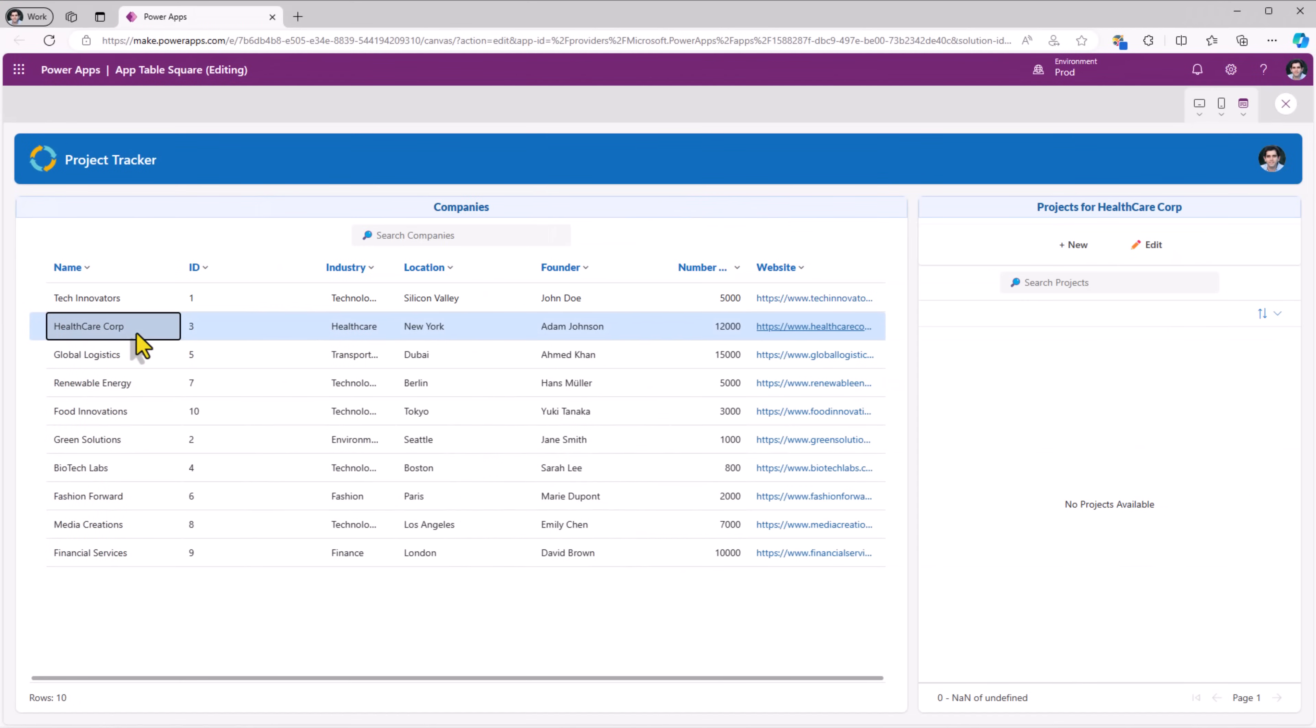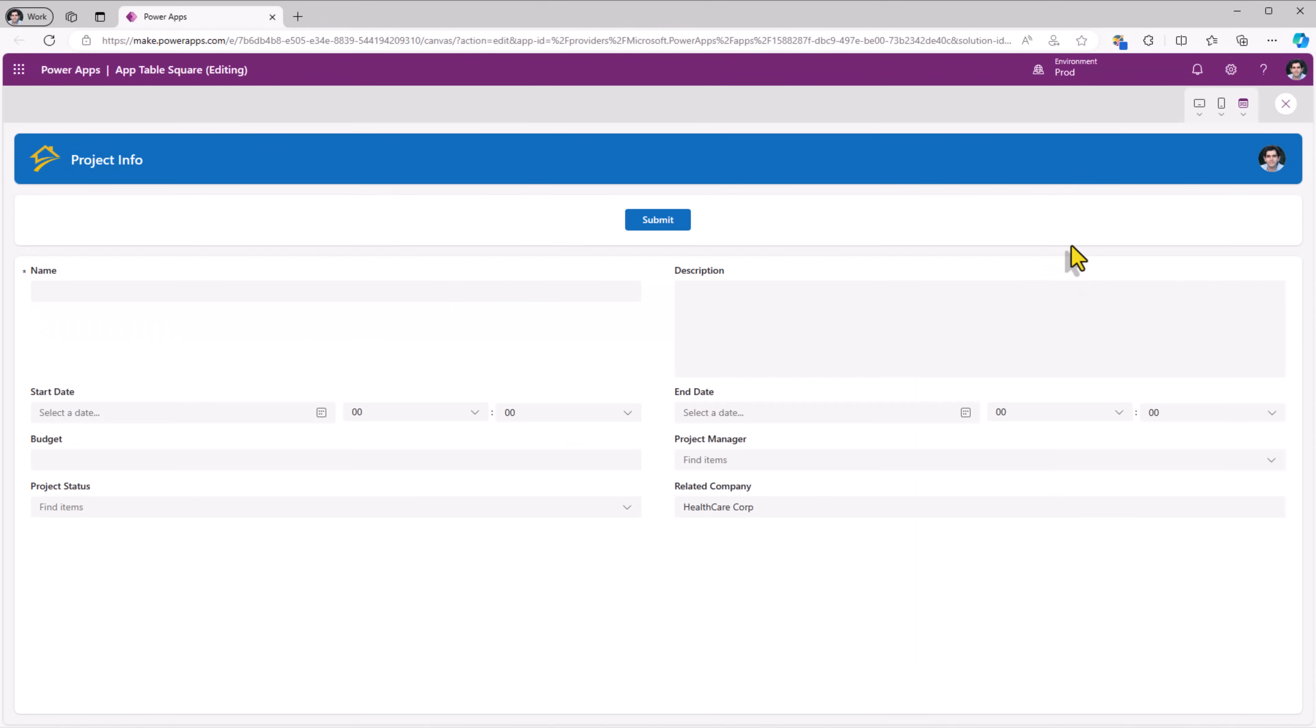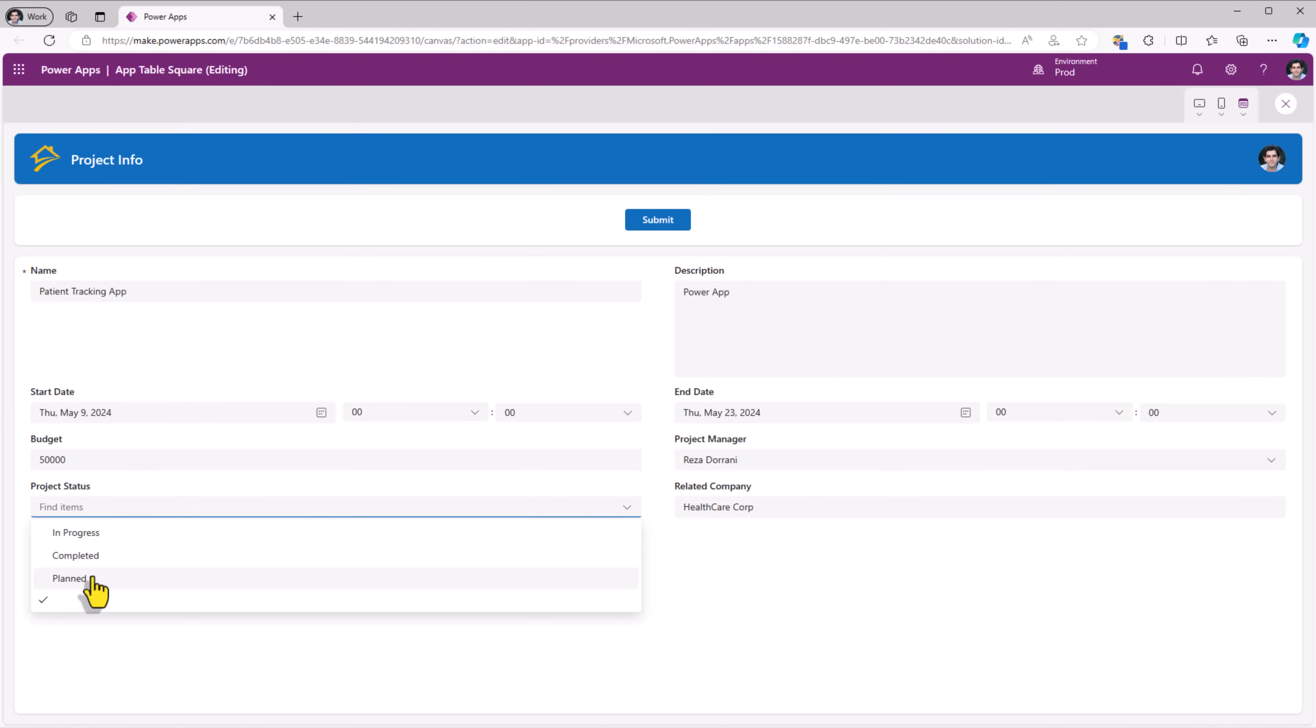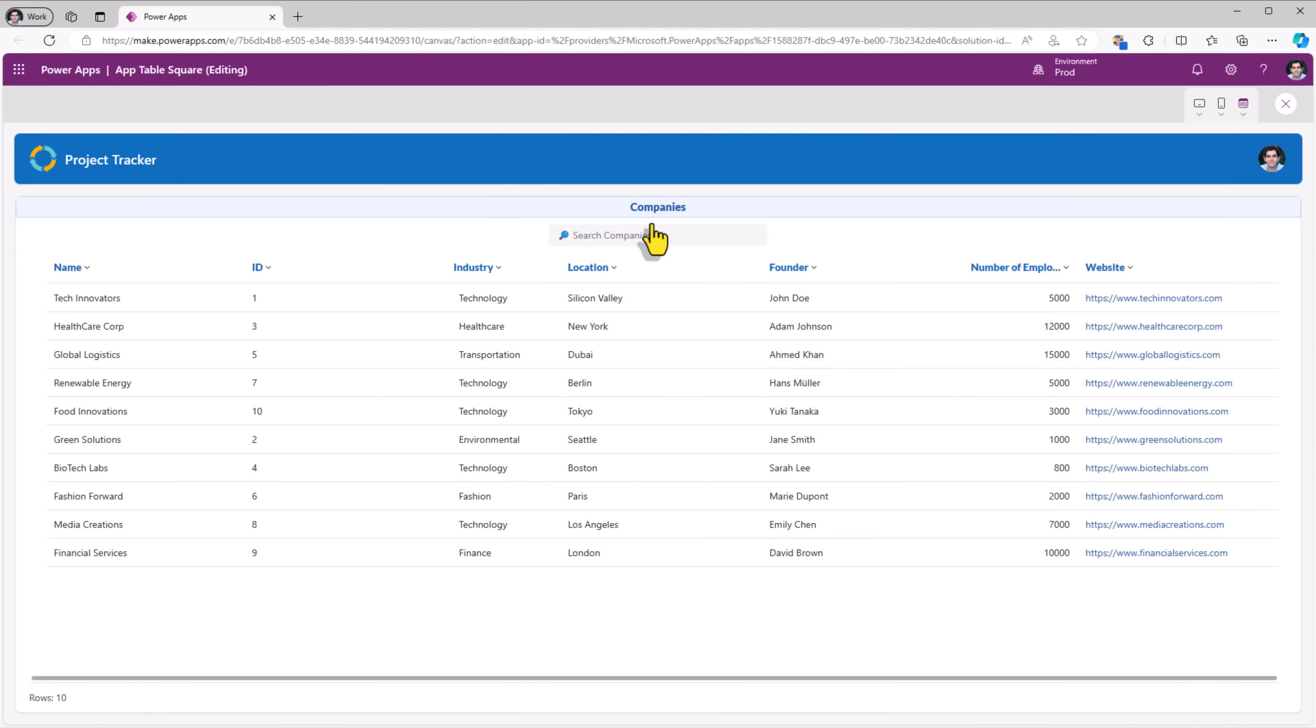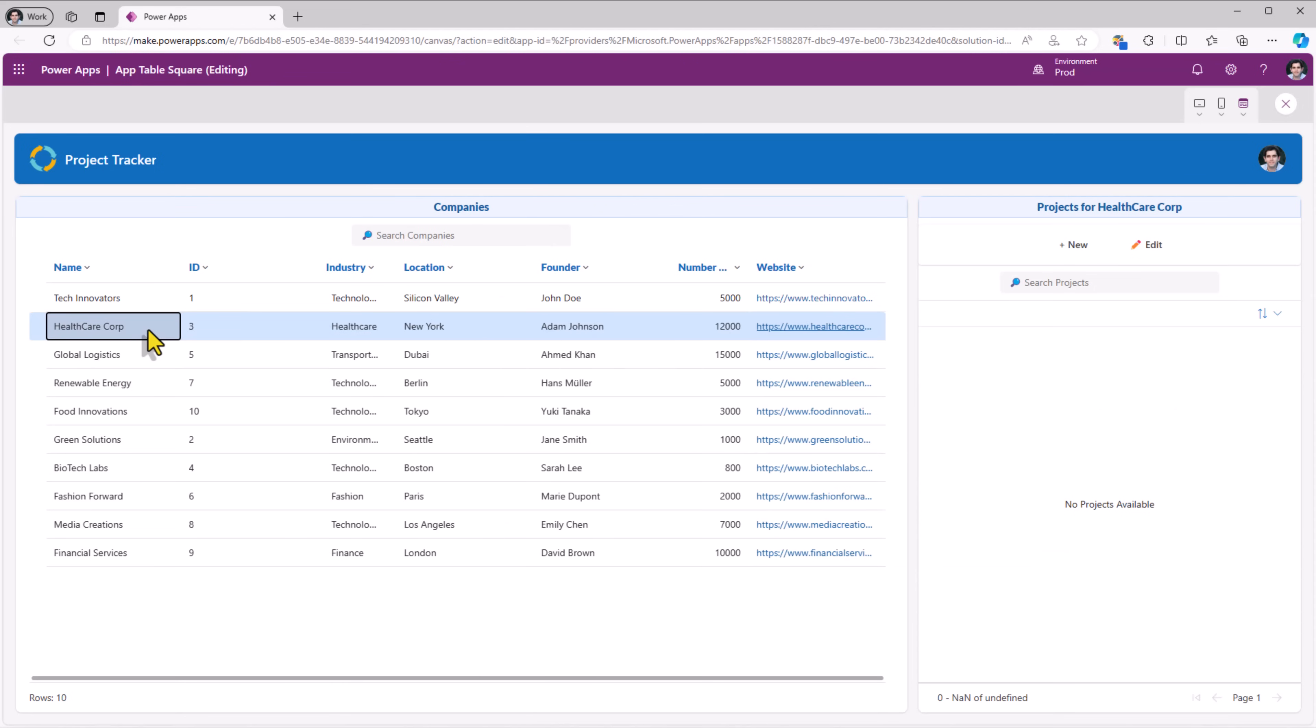I'll pick healthcare corp. No projects. I'll create a new one. Related company is set. And once I click submit, it should go and add the data in my data source. If I pick healthcare corp, here is that related project.